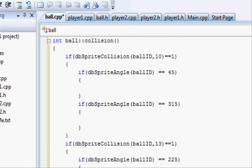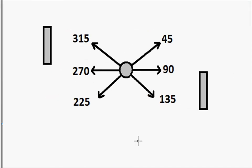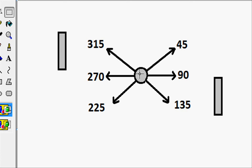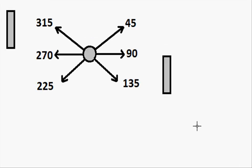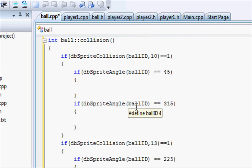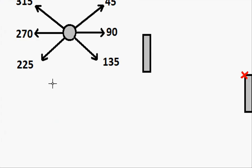In here all we want to do is change the ball's angle to rebound at the appropriate angle. So for example if the ball hits the wall at 225, we want to rebound it at 315. Or if the ball hits the wall at 45, we want it to rebound at 135. So let's go and fill in the gaps. So for 45, we want to rebound at 135.